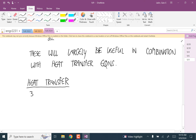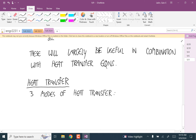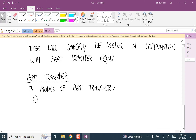There are three modes of heat transfer. Can anyone think of what those are? Conduction, convection, and radiation — very good, that's great intuition.